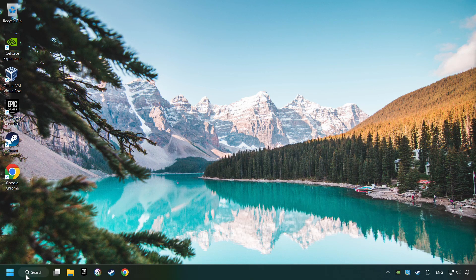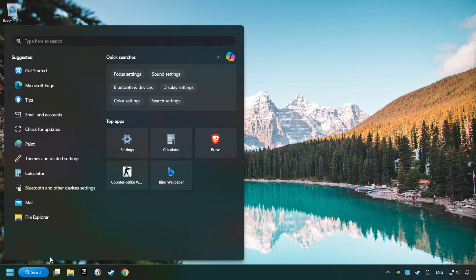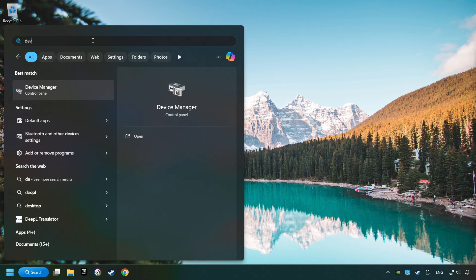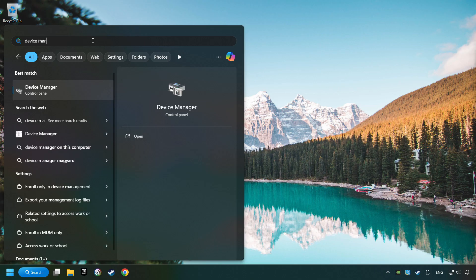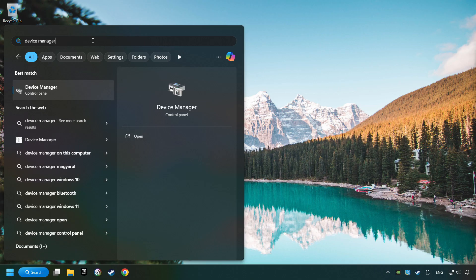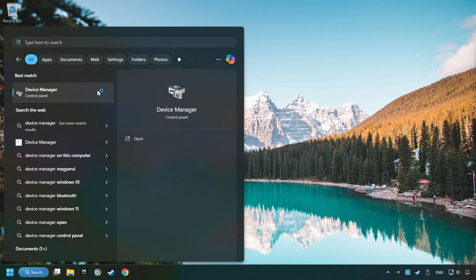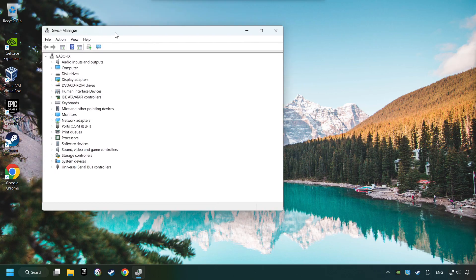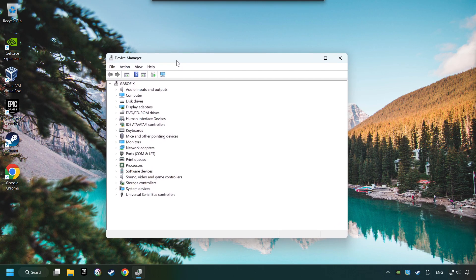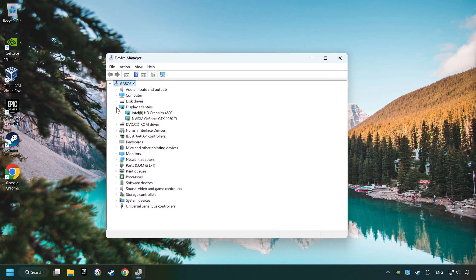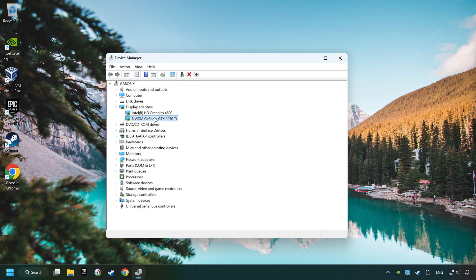As a first step, click on the search box and type in Device Manager. Here you have to click on Device Manager. After that, click on Display Adapters. Then choose your specific graphics card, right-click, and choose Update Driver.